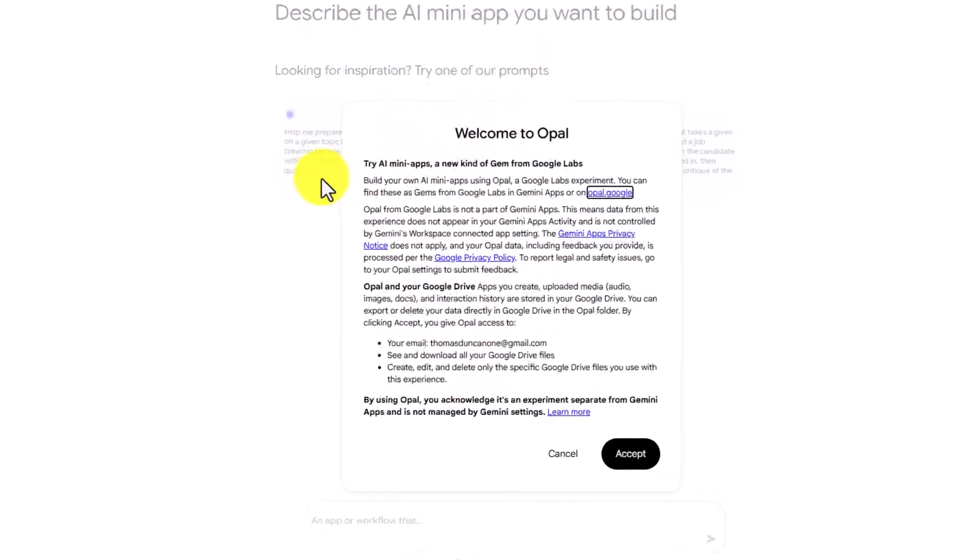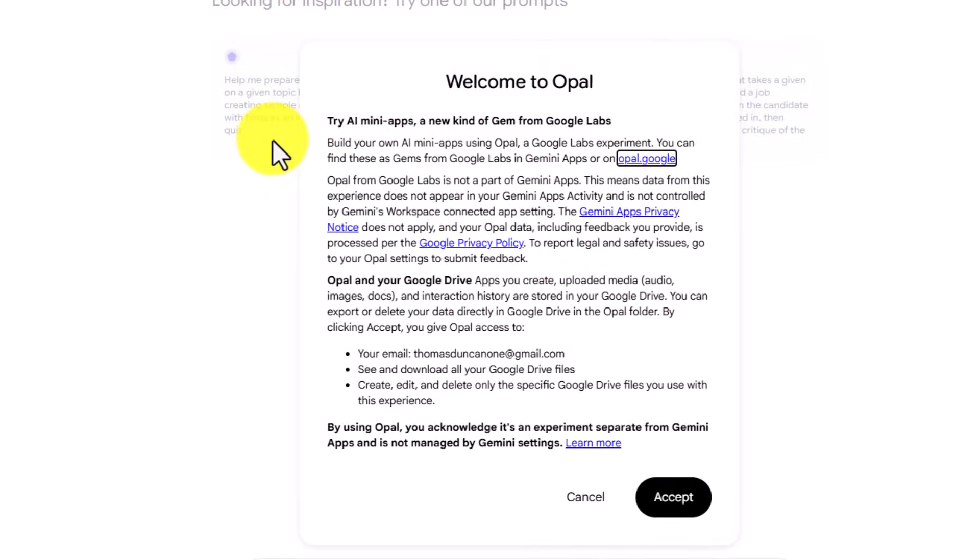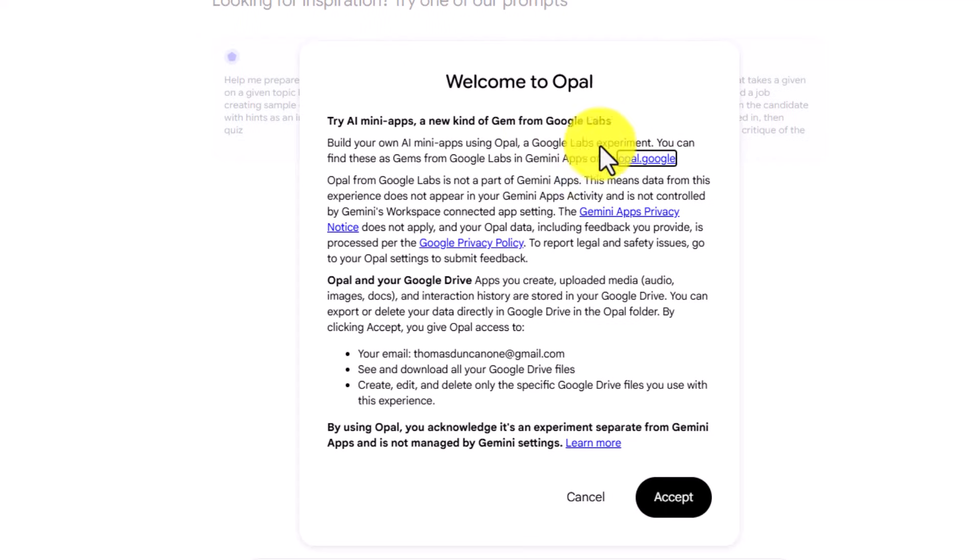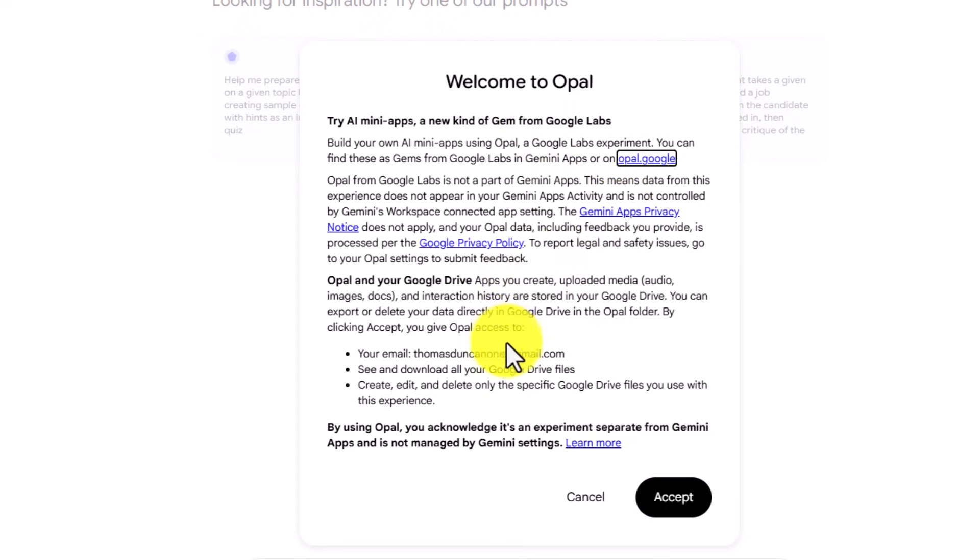You will then see a splash screen that says Welcome to Opal. Opal allows you to build AI mini-apps inside of Google Gemini Gems. You will want to read the Gemini Privacy Policy. You'll also want to read the Terms of Service.